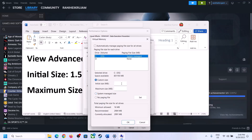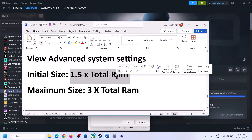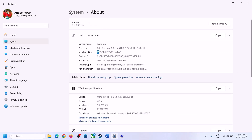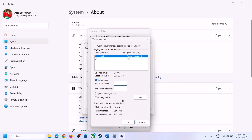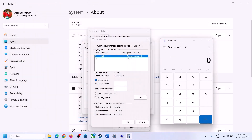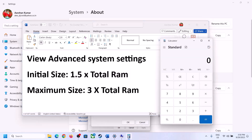Once you select the right drive, put a check on Custom Size. For Initial Size, it is 1.5 times your total RAM in megabytes. You can check total RAM in Windows Settings under System > About. For example, with 16 GB RAM, convert to megabytes: 16 × 1024 = 16,384 MB. Then 16,384 × 1.5 = 24,576 MB for the Initial Size.